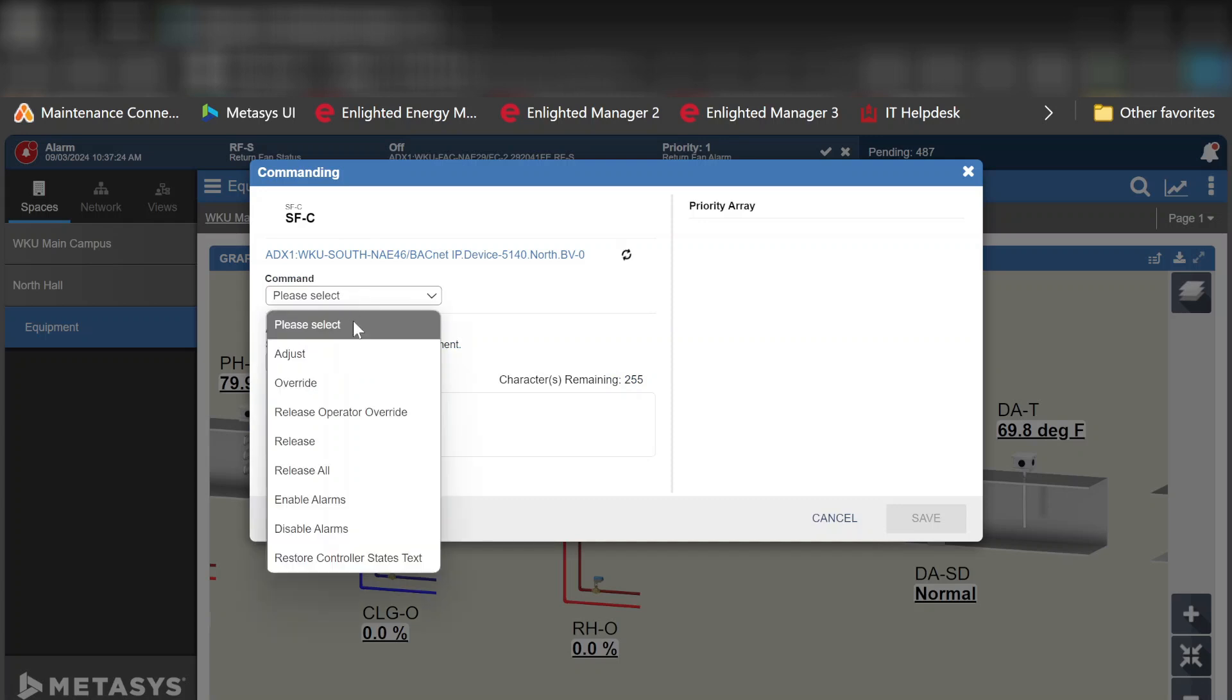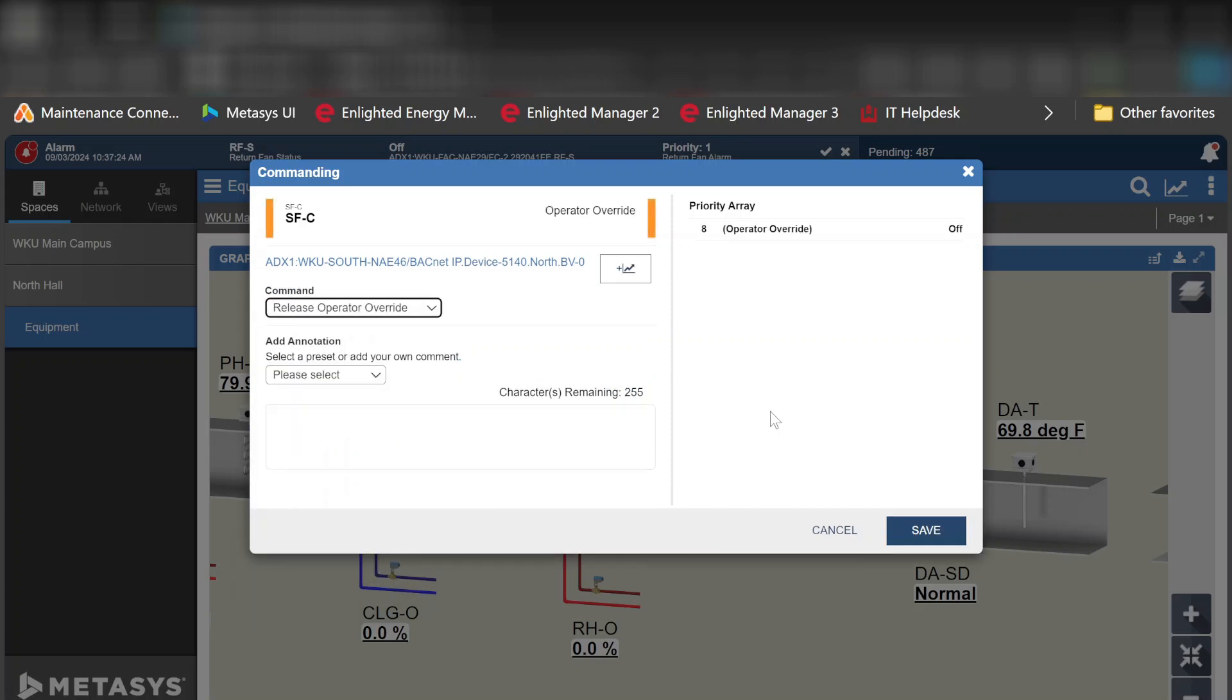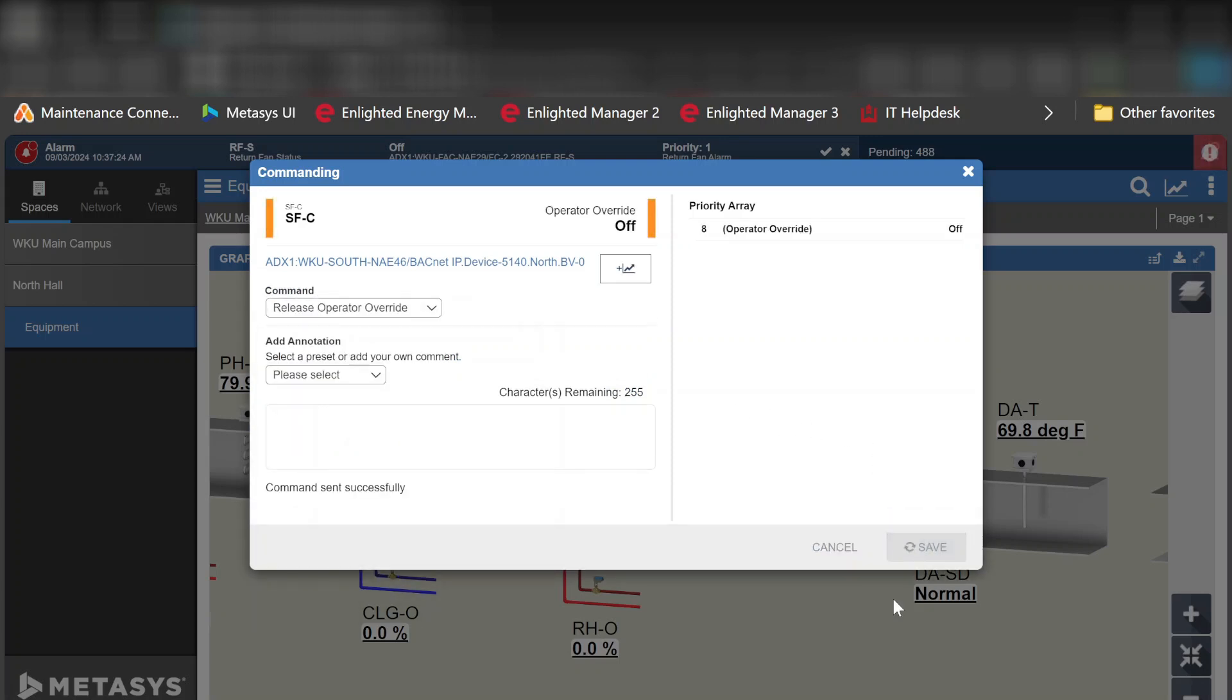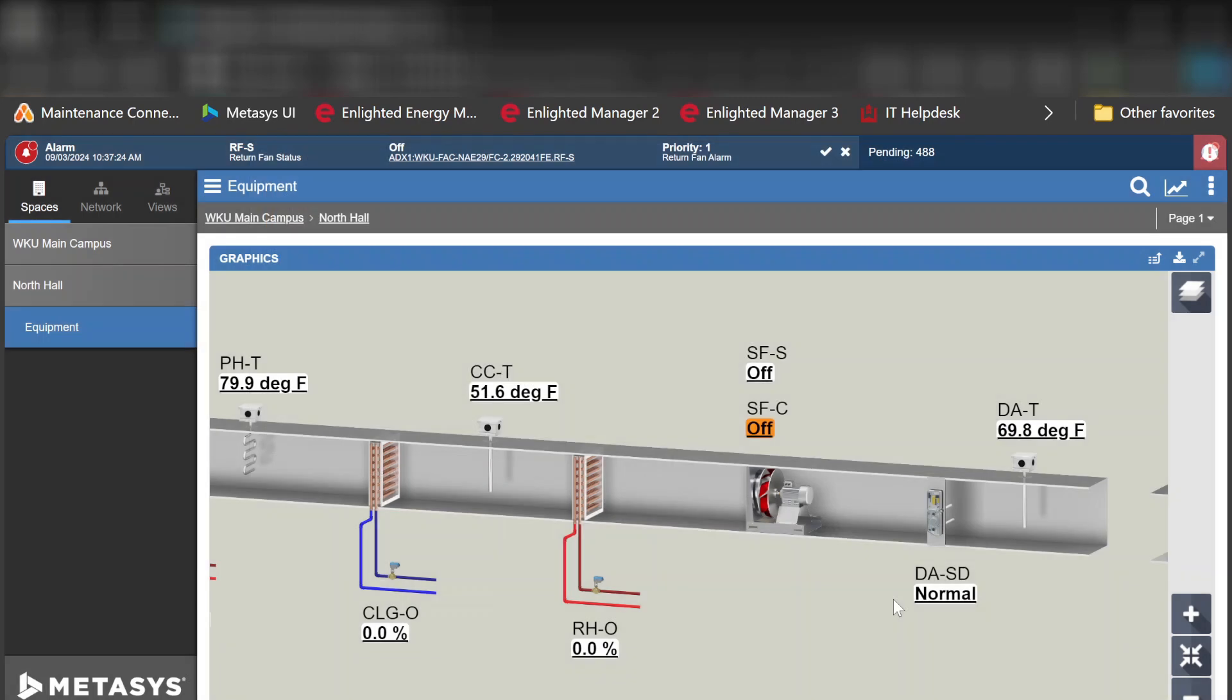Now just go ahead and get this back going. I'm just going to go ahead and release this override and it will start the air handler back up. Okay, it's going to take it just a moment but it will come back up on its own.